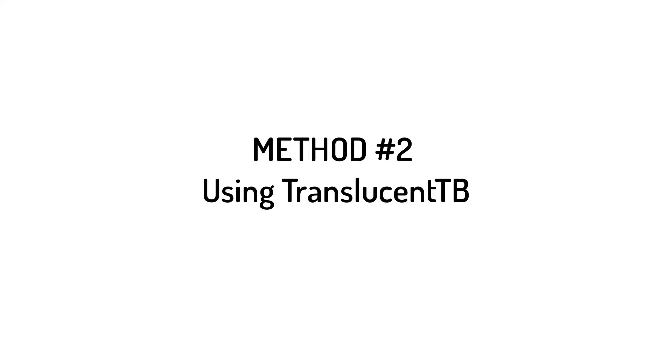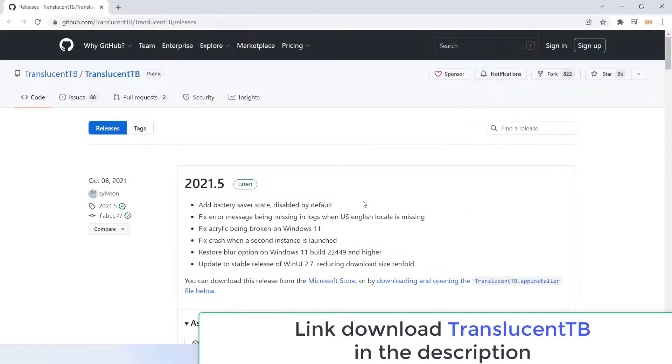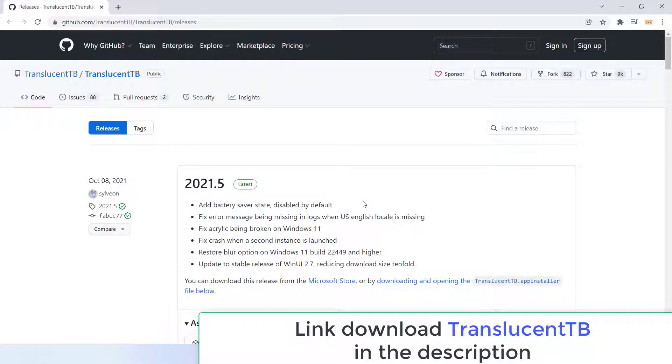Method 2: Using TranslucentTB. Download the latest version of the open source application TranslucentTB from the GitHub repository.